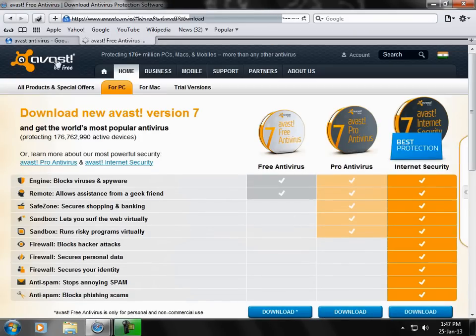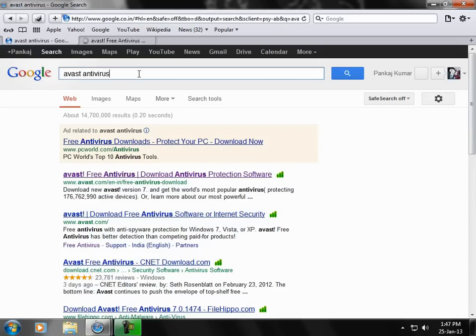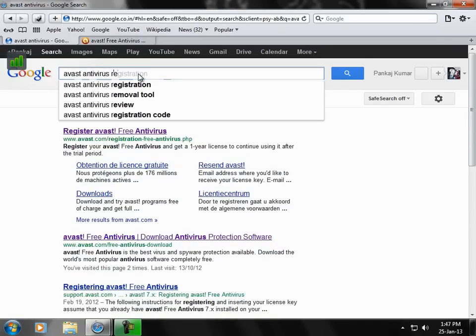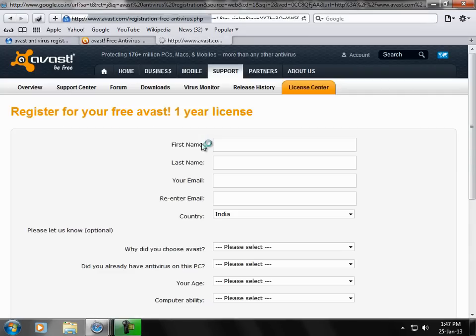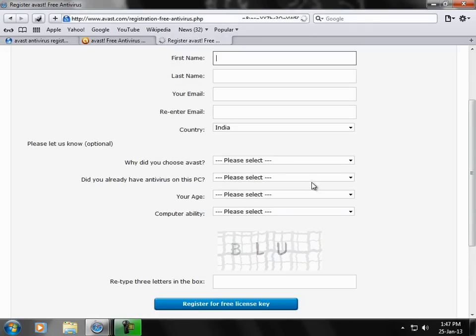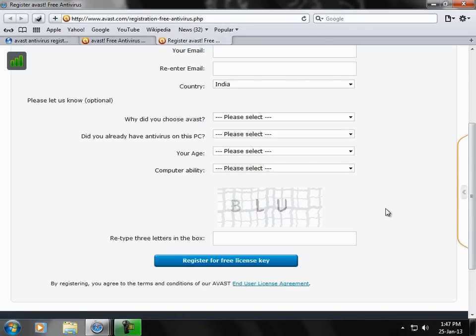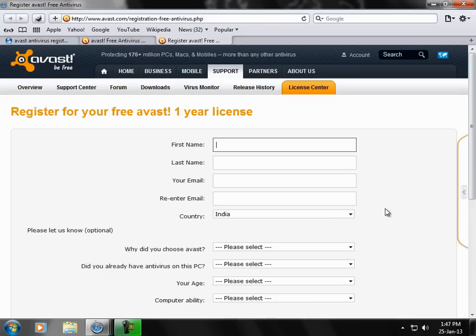Download this antivirus. This is absolutely free. And once you have downloaded this antivirus, register it. The registration will be for one year, for absolutely free, for no money.